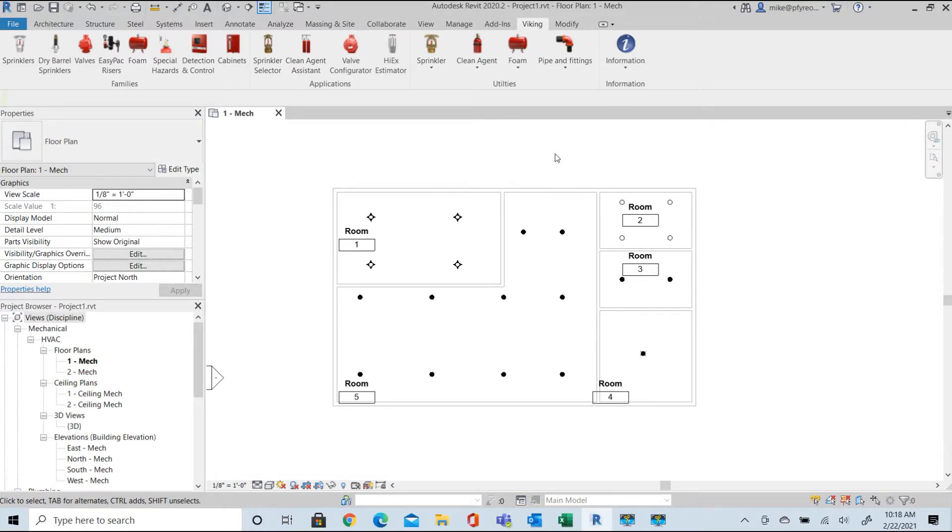Welcome to Viking Tools for Revit. In this video we'll look at a sprinkler symbol manager.